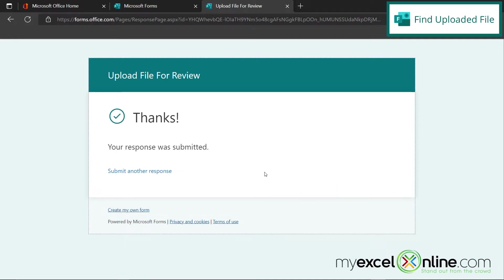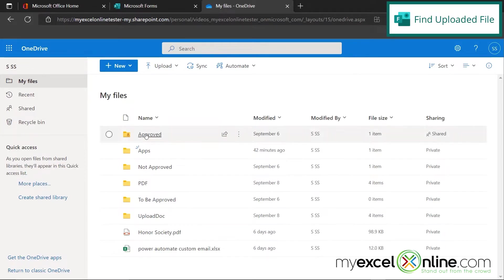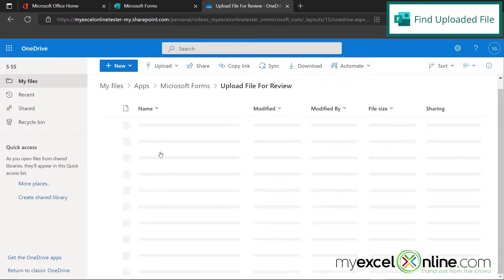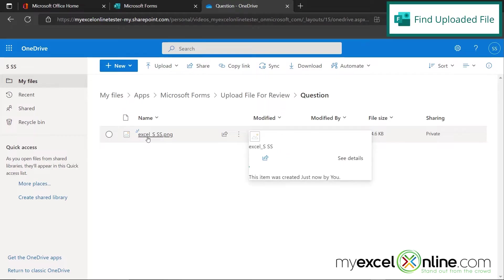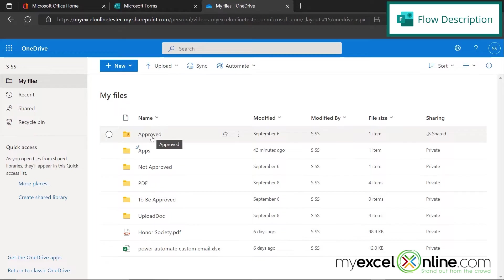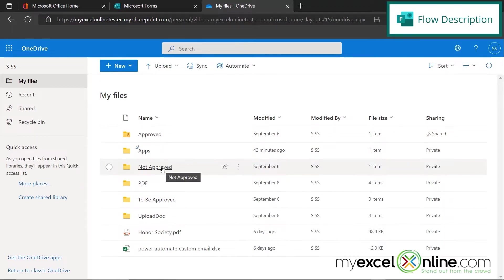So the question is, now that this file has been uploaded, where is this file? If I go out to my OneDrive, I can see this folder structure right here. If I click on Apps, and then I click on Microsoft Forms, I can see the name of my form right here that we just created called Upload File for Review. If I click on that, here is the file that I just uploaded. What I would like to do is take this file and have an approval email go out to one of the point people in my company. That person can either approve or not approve this file. If the file is approved, I would like the approved files to be in this approved folder, and the not approved files to go into this not approved folder.